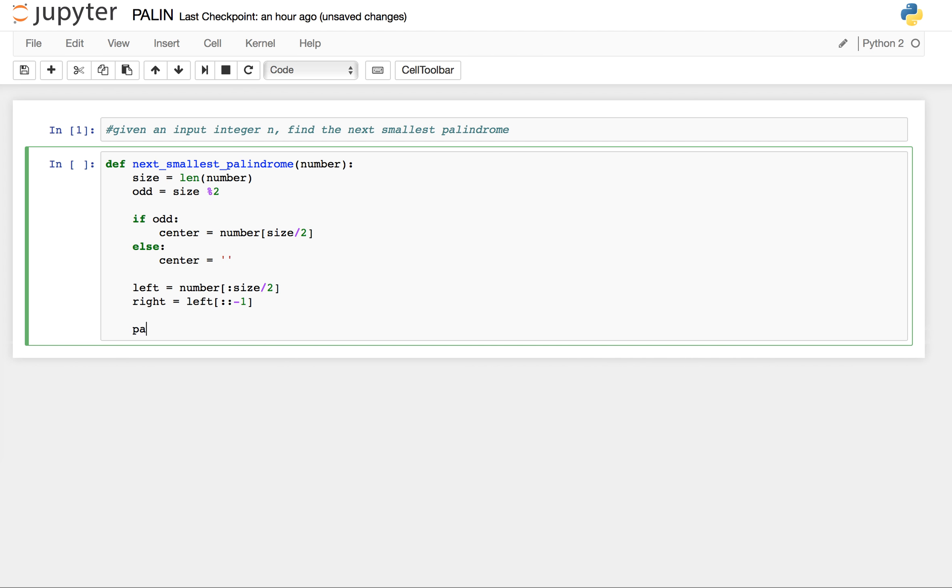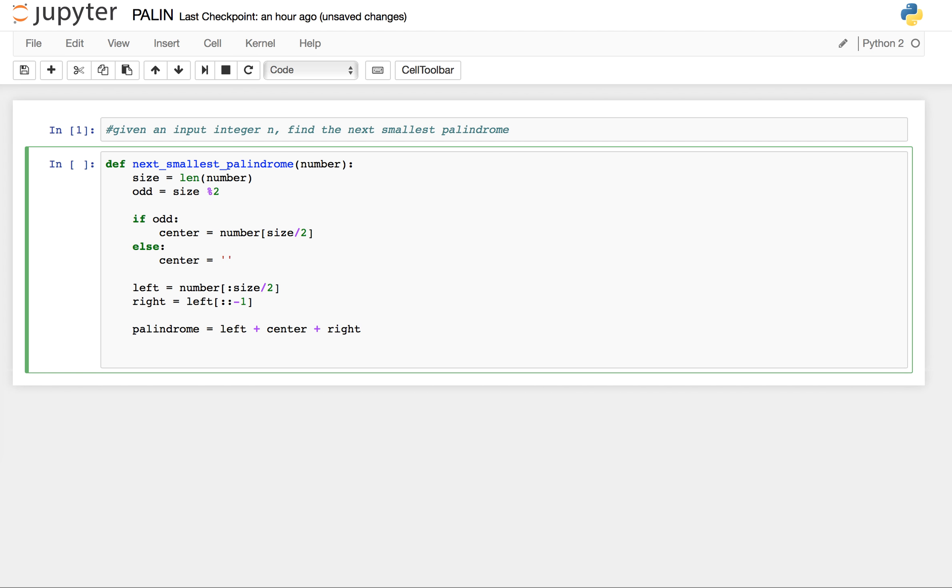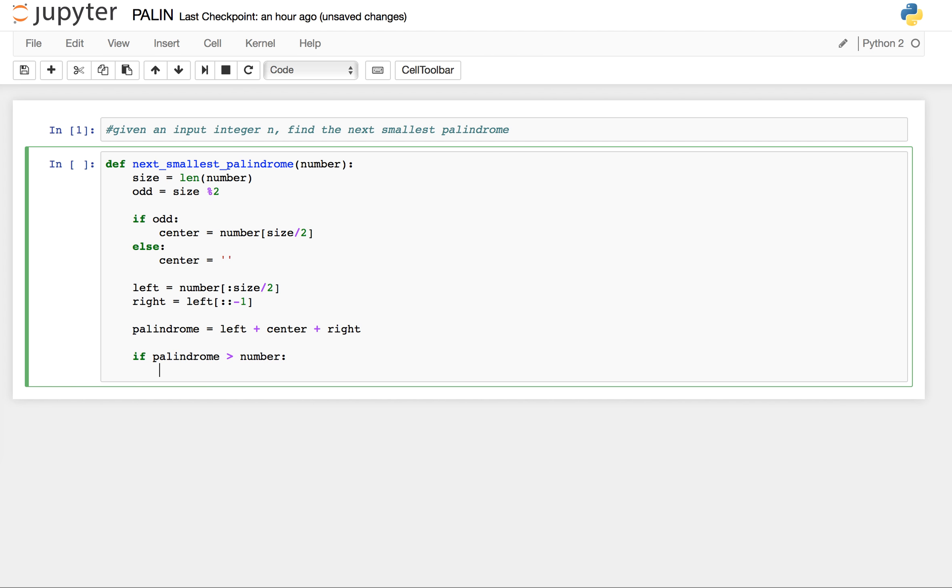Now we define palindrome equals to left plus center plus right. If palindrome is greater than number, we simply print palindrome.